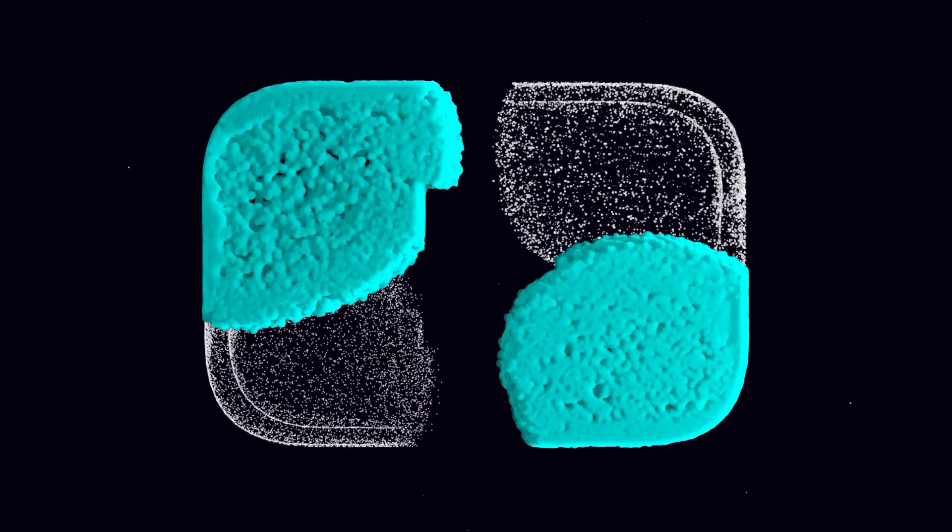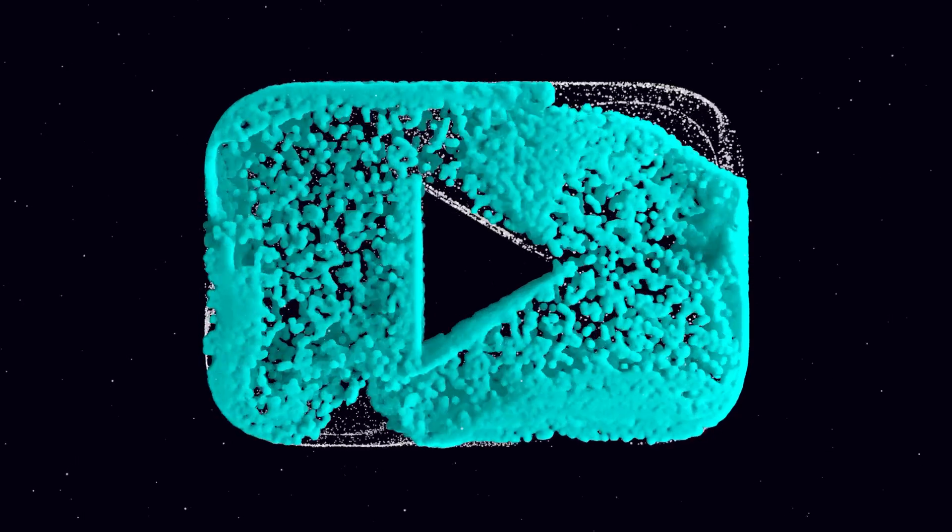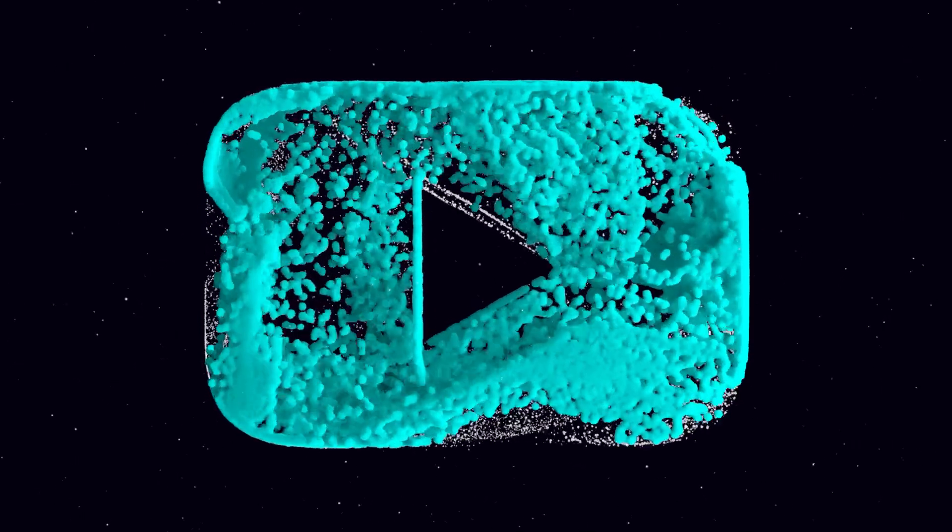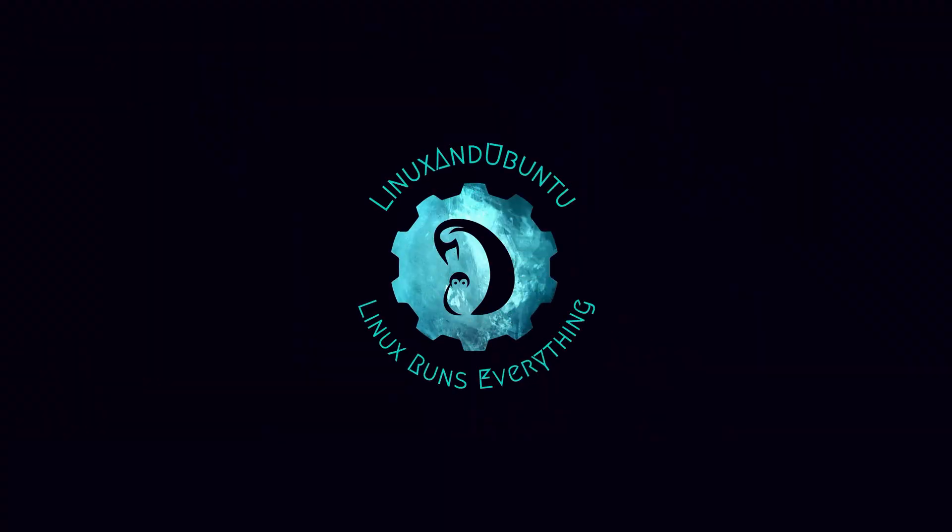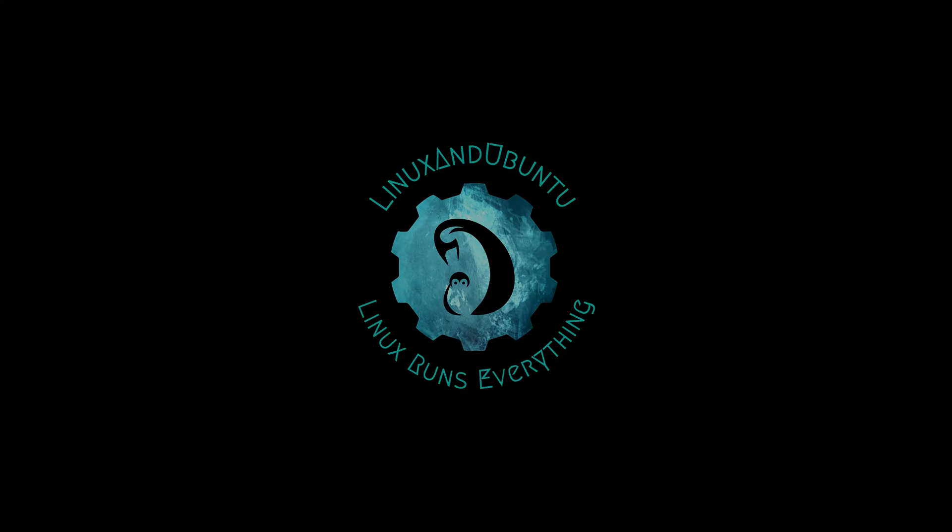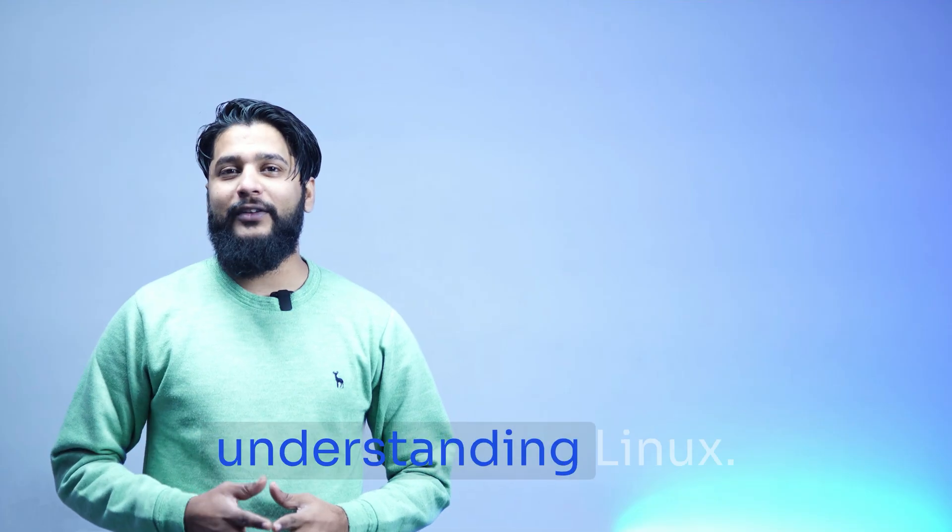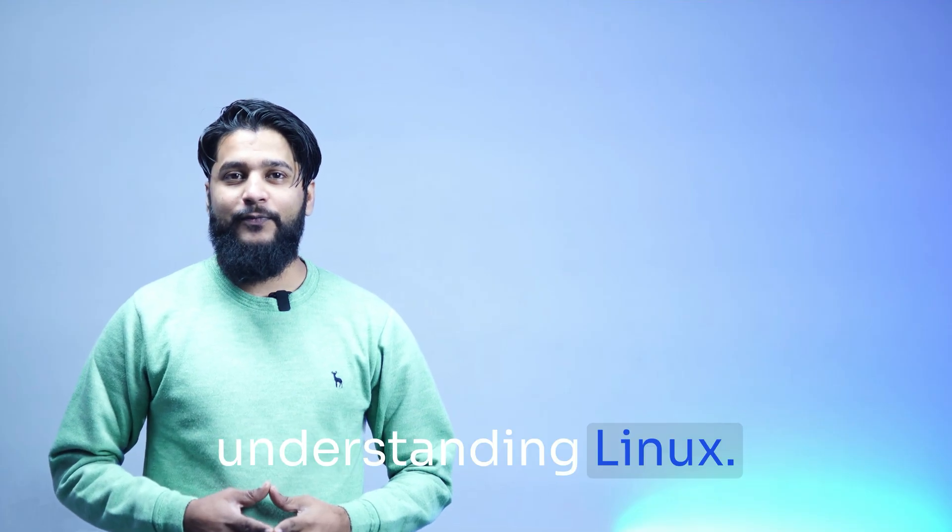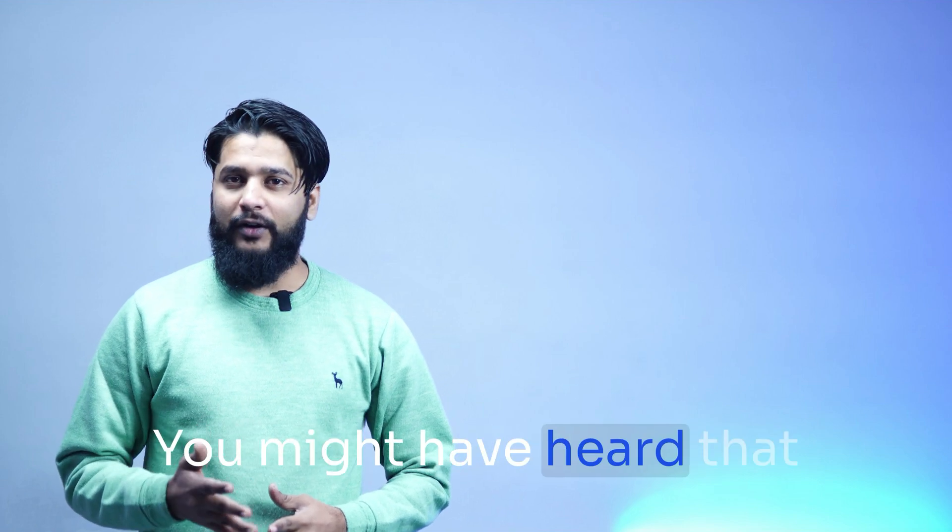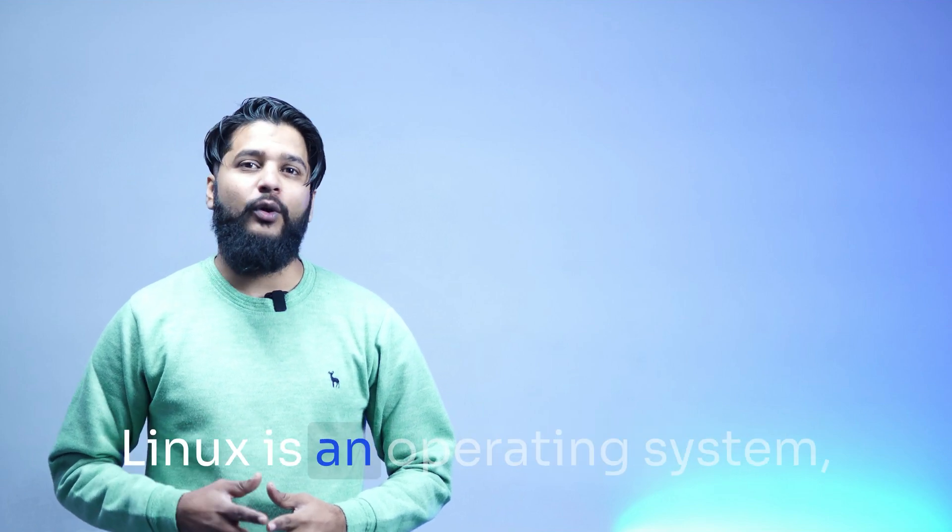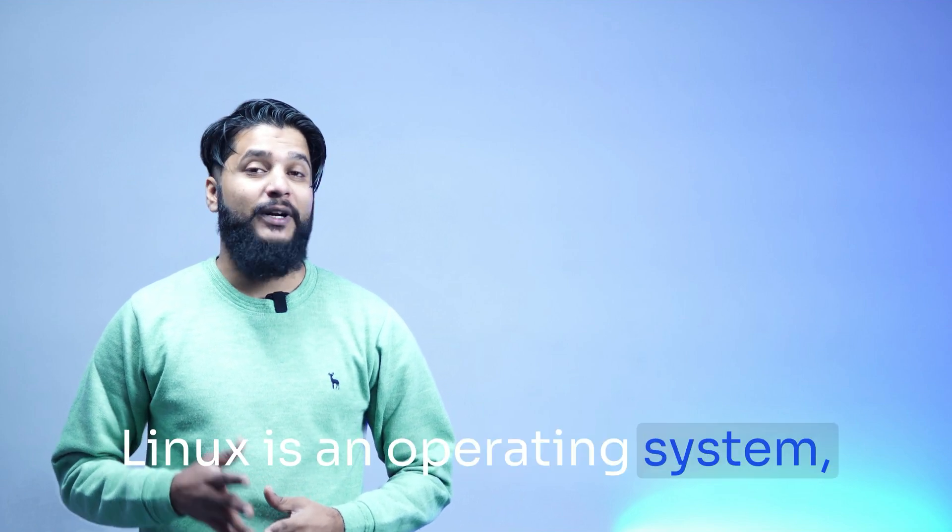In this video I'll simplify Linux so beginners can get basic understanding in just a few minutes. Let's start from understanding Linux. What is it? You might have heard that Linux is an operating system, but here's the news: it's not.